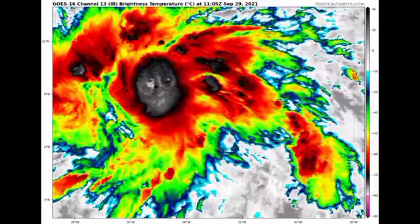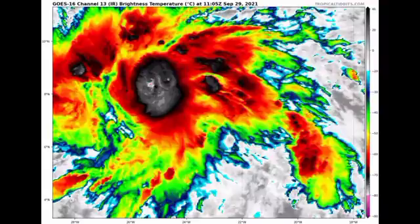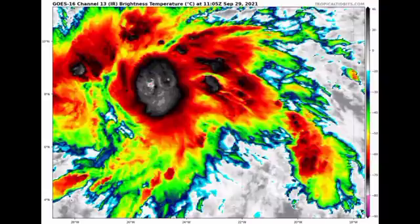On satellite, Invest 90L is getting very, very organized right now. It is likely that probably by later today it will achieve tropical depression or potentially tropical storm status. It is more than likely at this point that this will become Tropical Storm Victor — Victor being the next name to be used, and after Victor is Wanda.